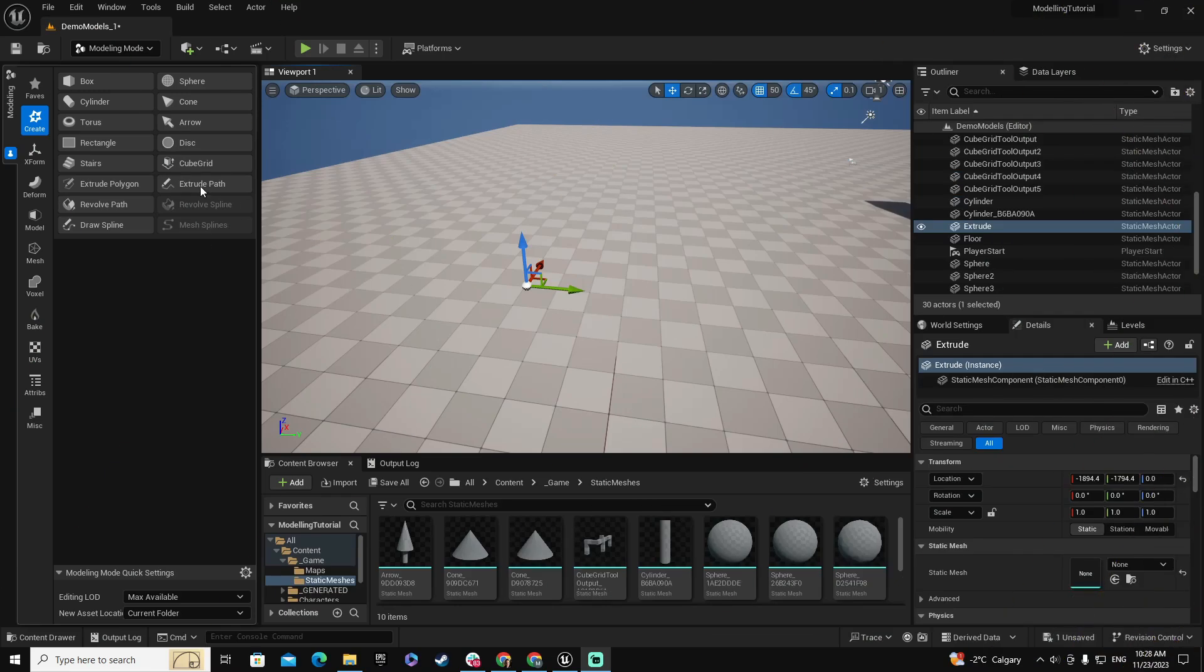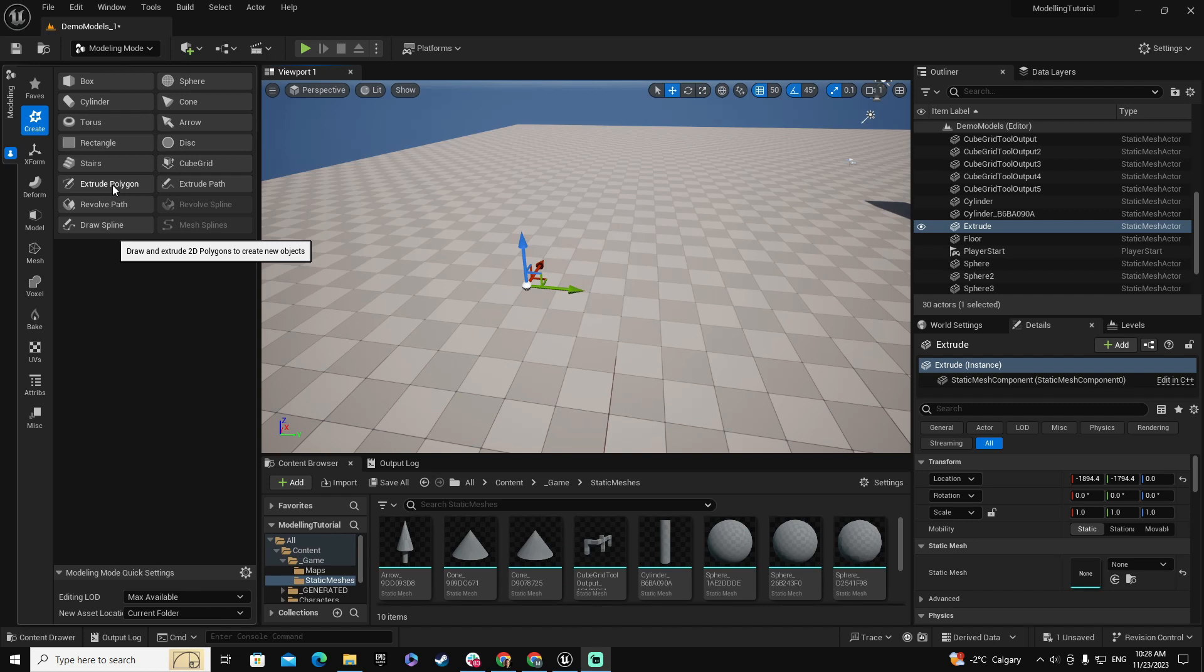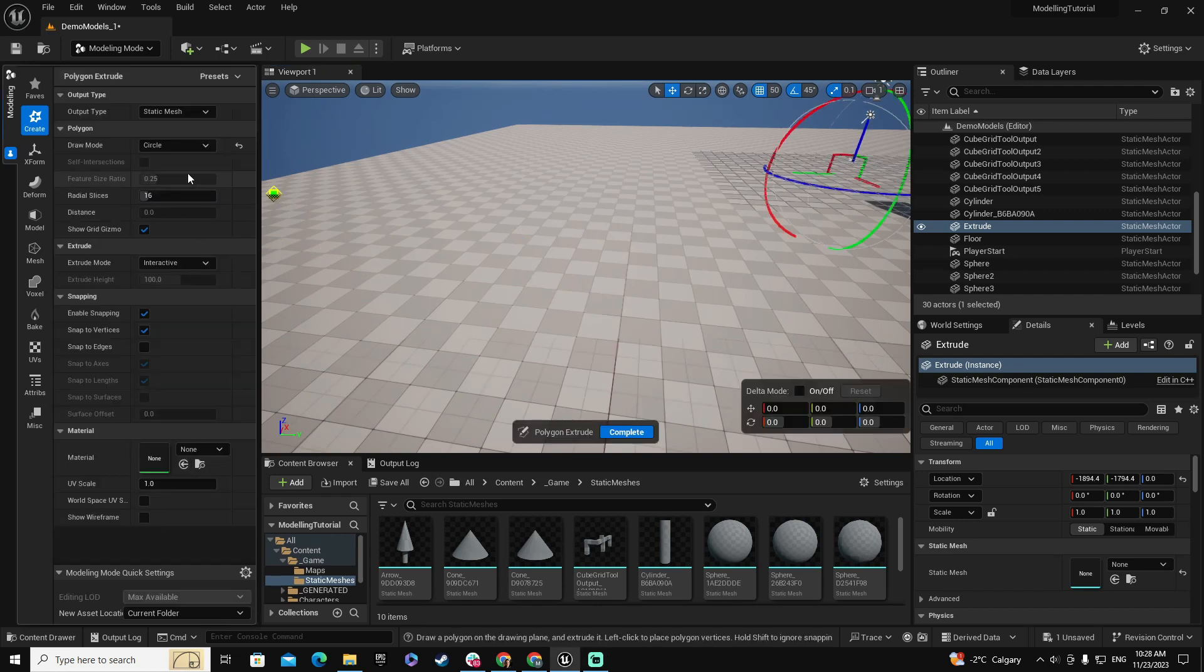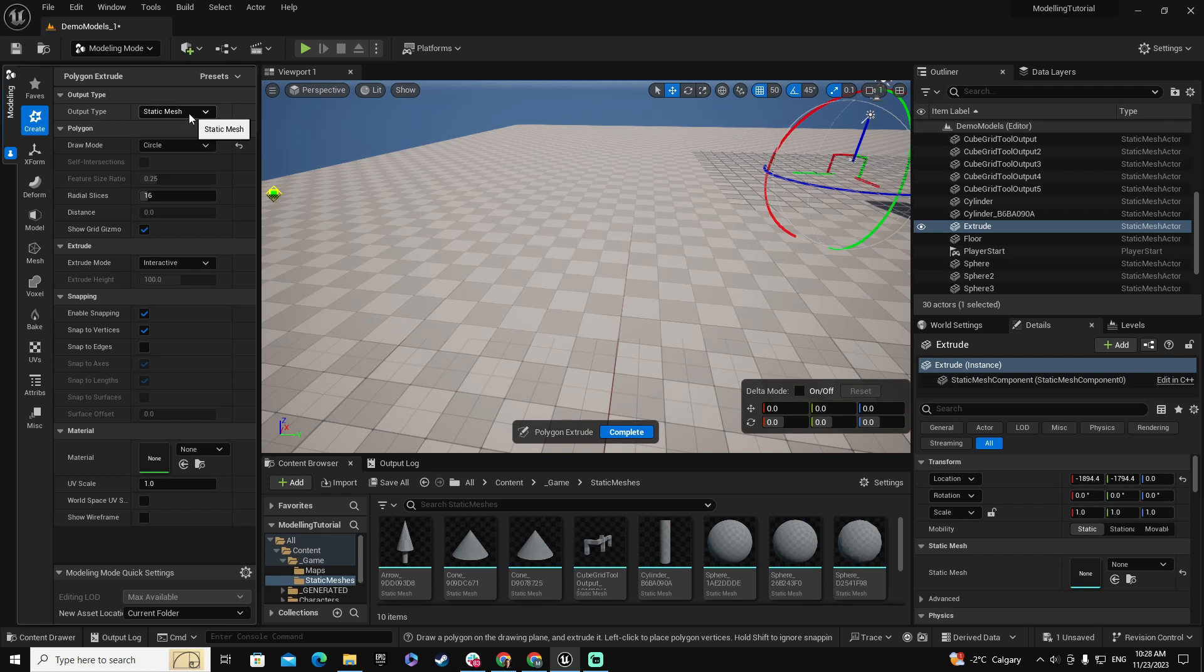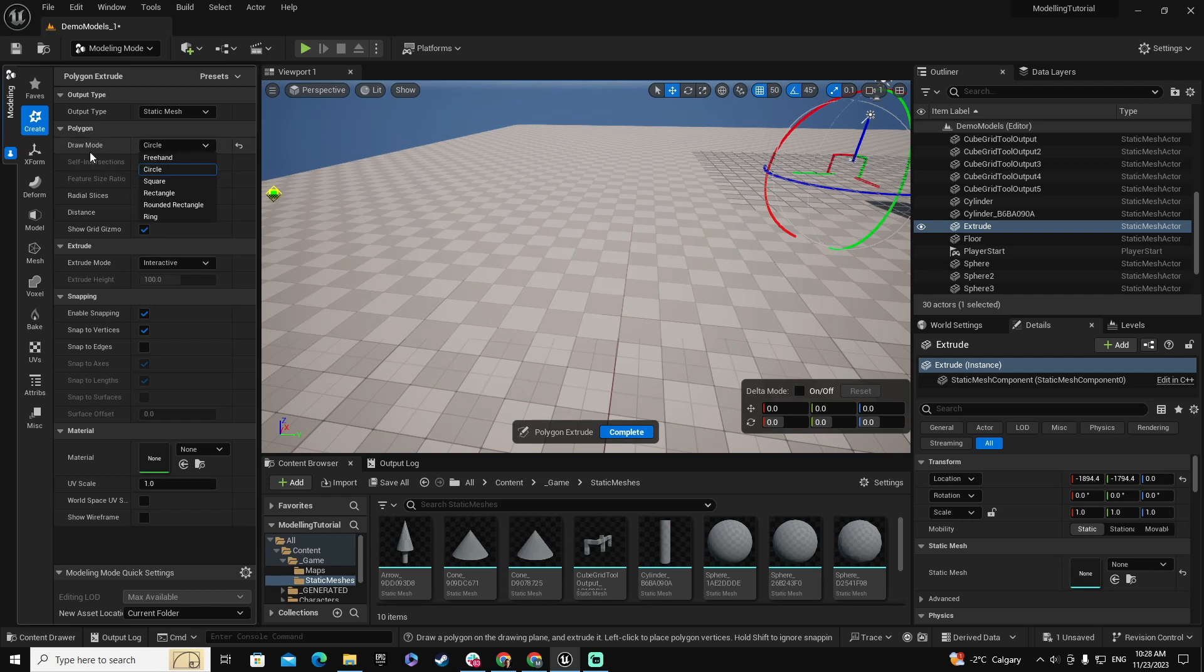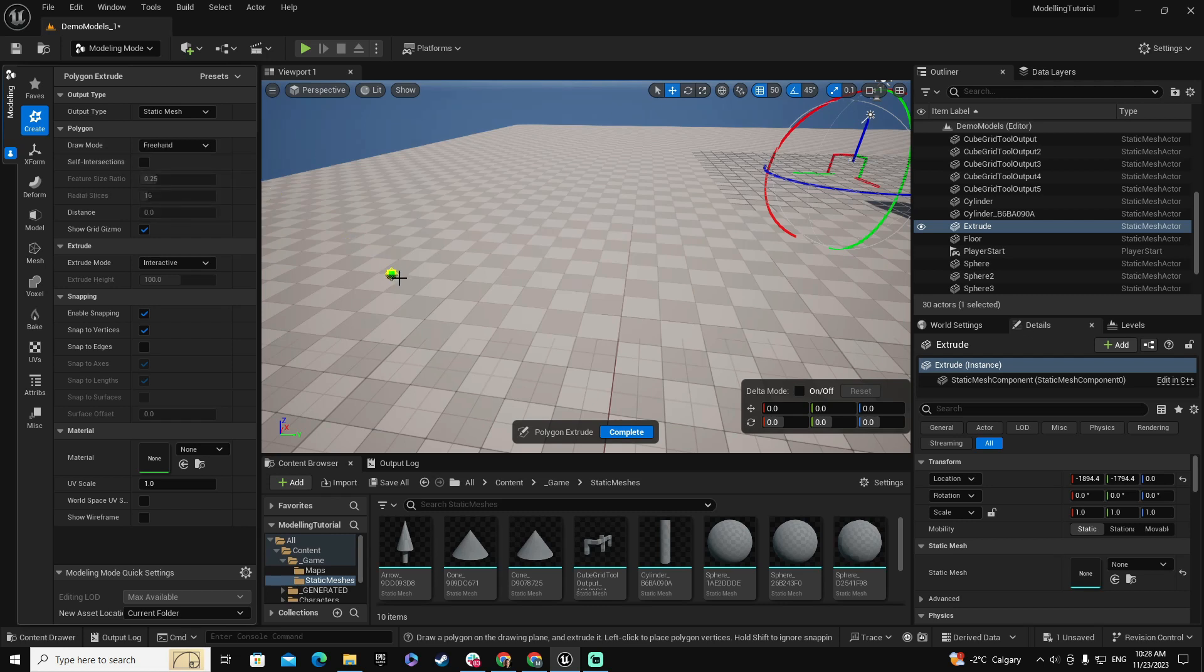The next tool I'm going to use is the Extrude Polygon, and this is another very interesting tool. Let me present it to you. Here first, of course, like in the other cases, you have the output type. We're not going to cover that. We already know what this is. But what is interesting is the Draw Mode. And I'm going to start with the first one, which is the Freehand. In the Freehand, you have the possibility of creating a polygon of whatever shape you want to create.